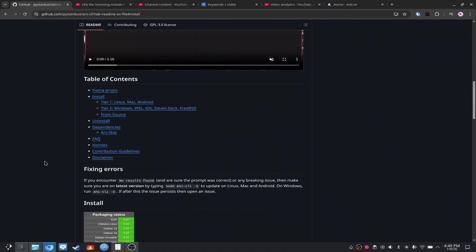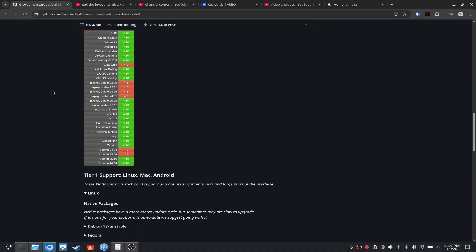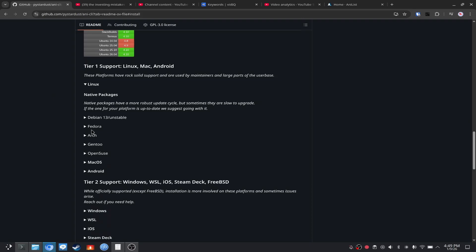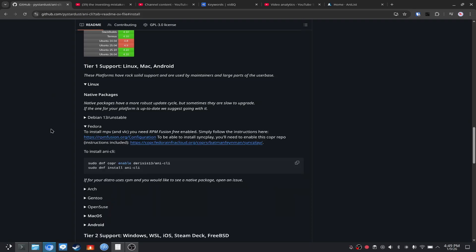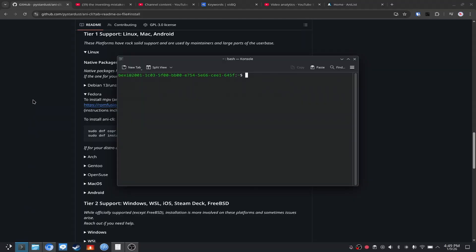It's a very nice tool to use. If you go to install it, it'll literally explain to you how to do it. I use the Fedora one because I'm on Fedora. It's so freaking simple. Then what you want to do is you go to the terminal and you type in AnyKli — I just say Kli, I'm not really sure what the pronunciation is — and you search for an anime.